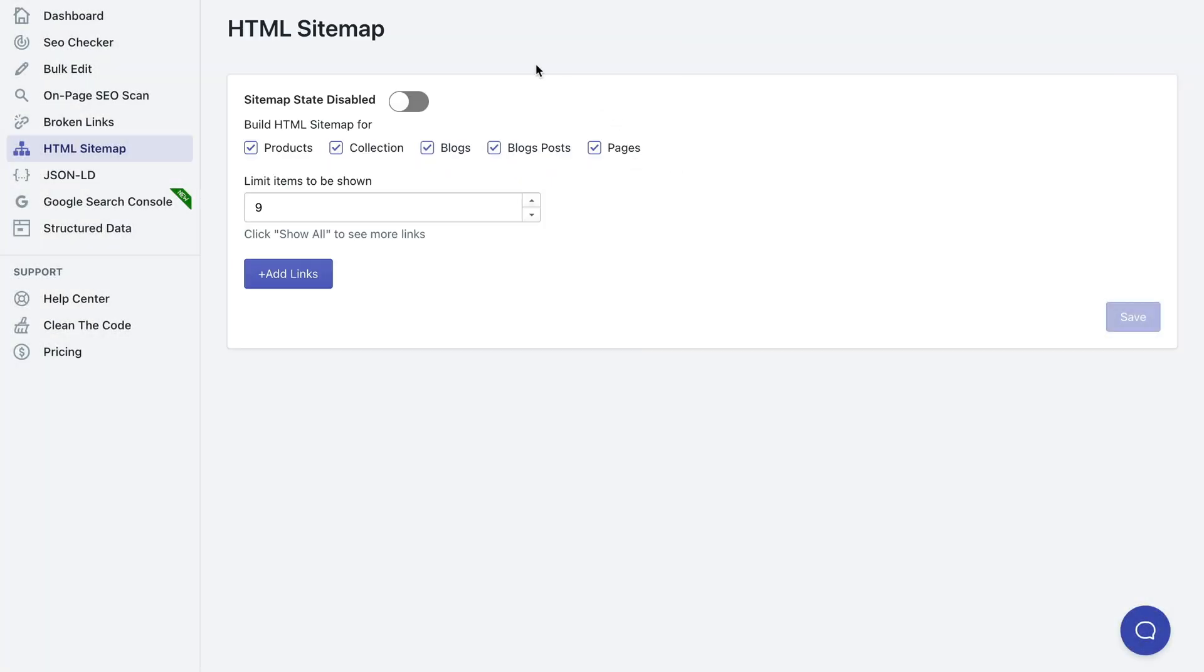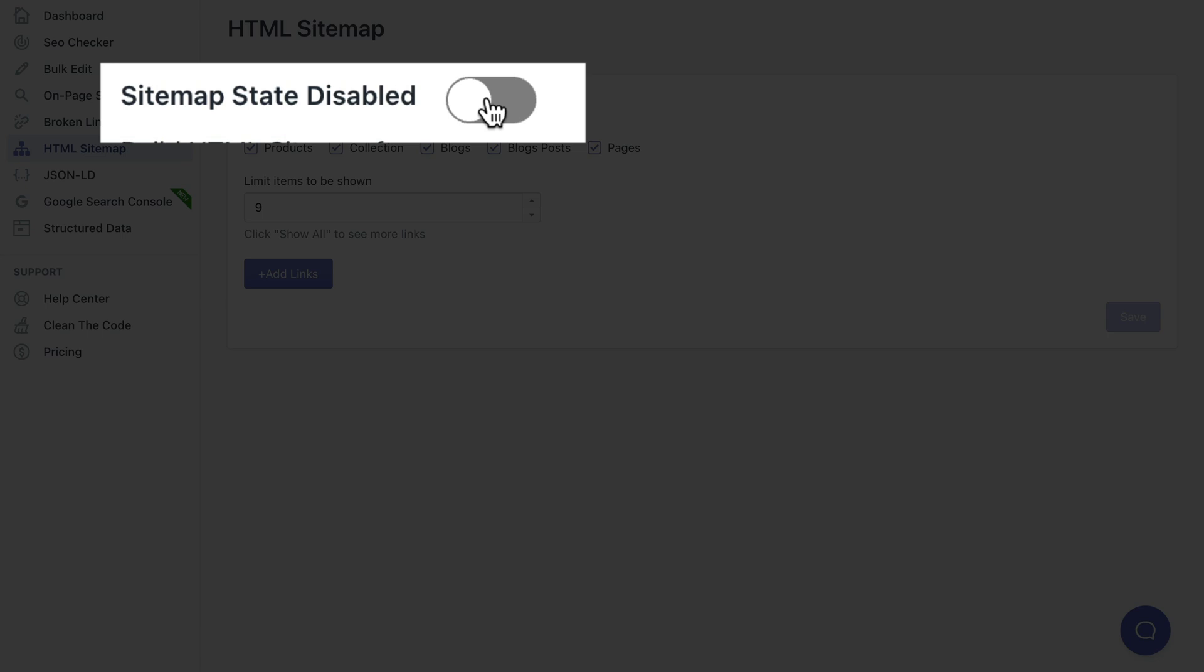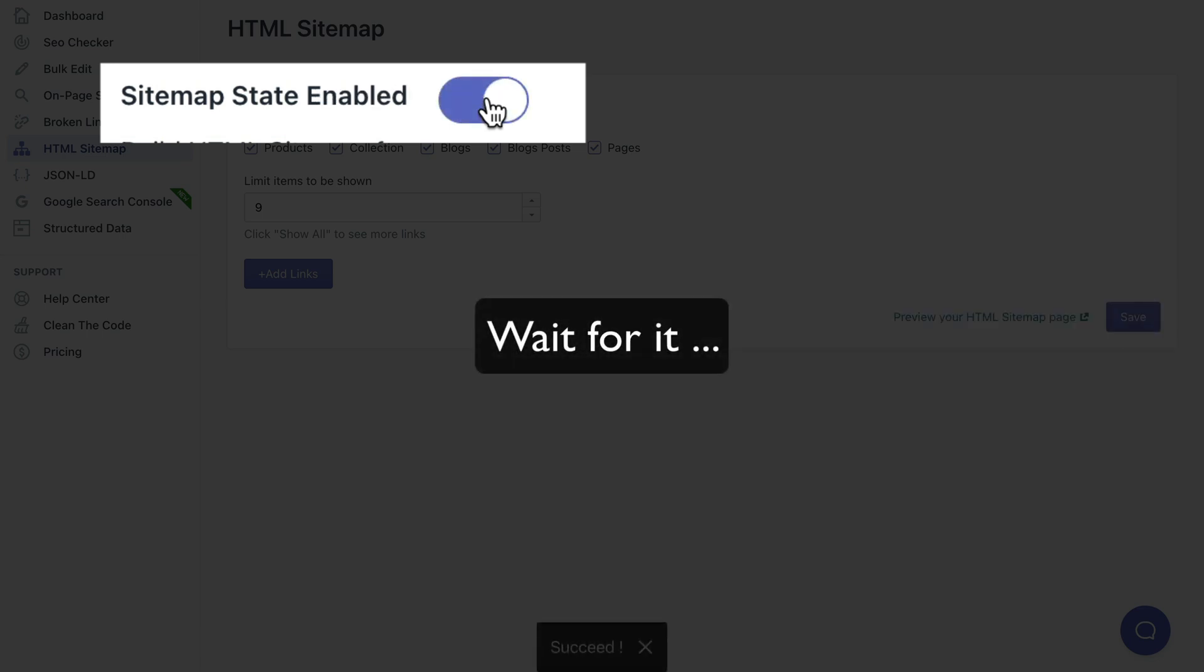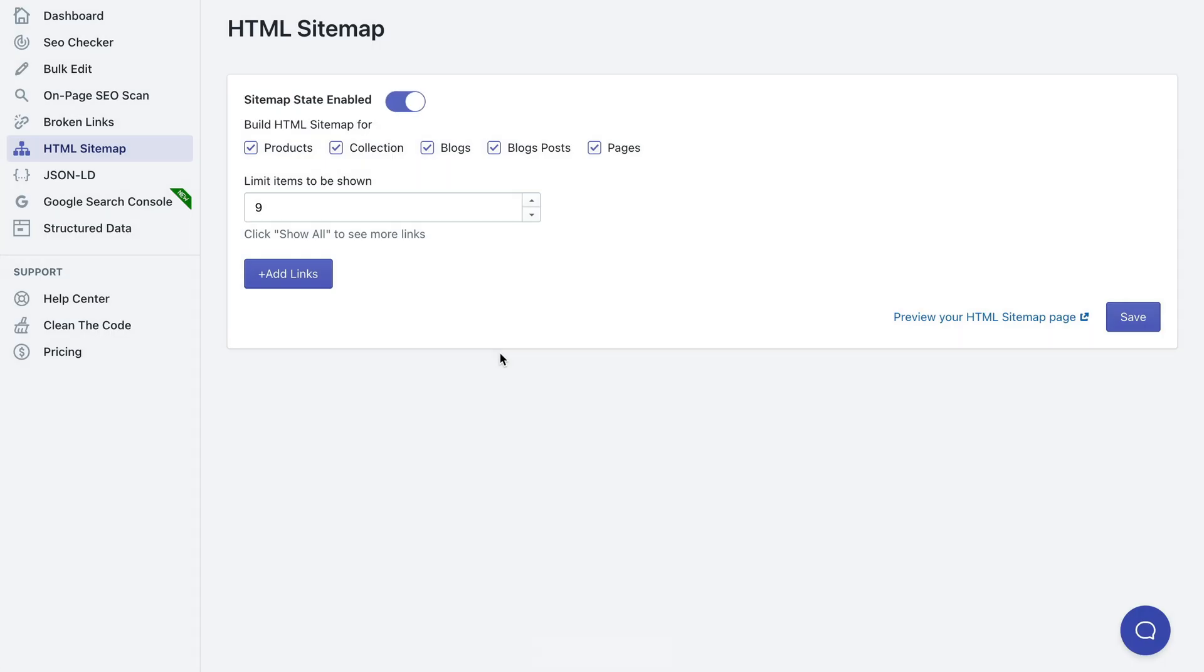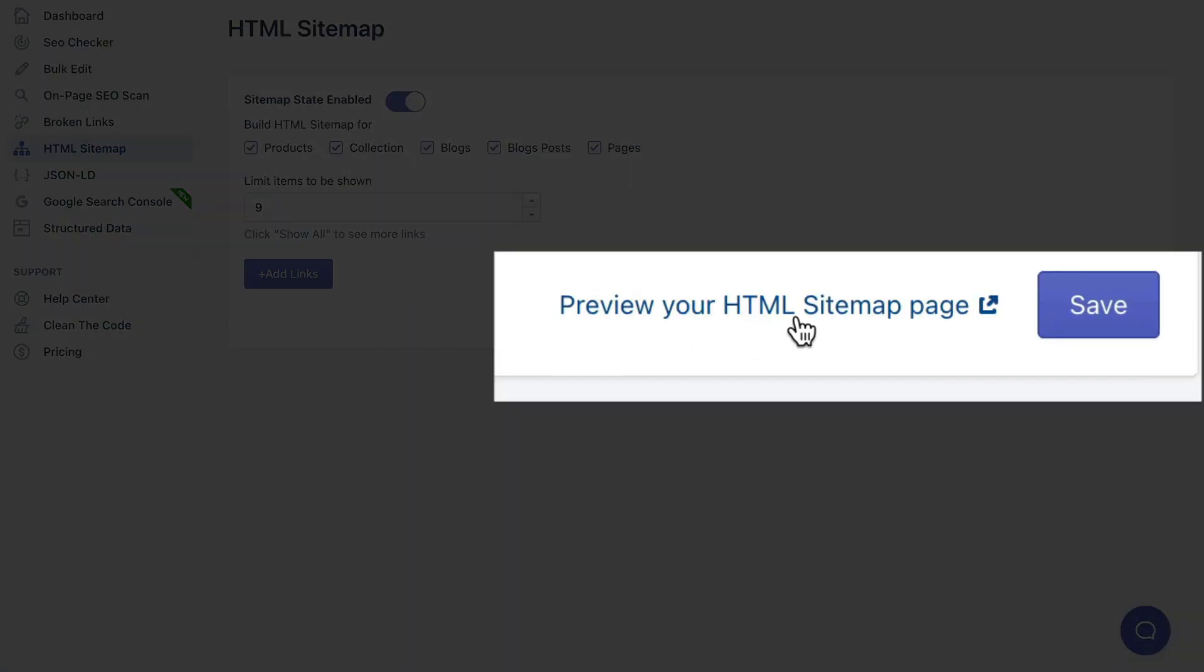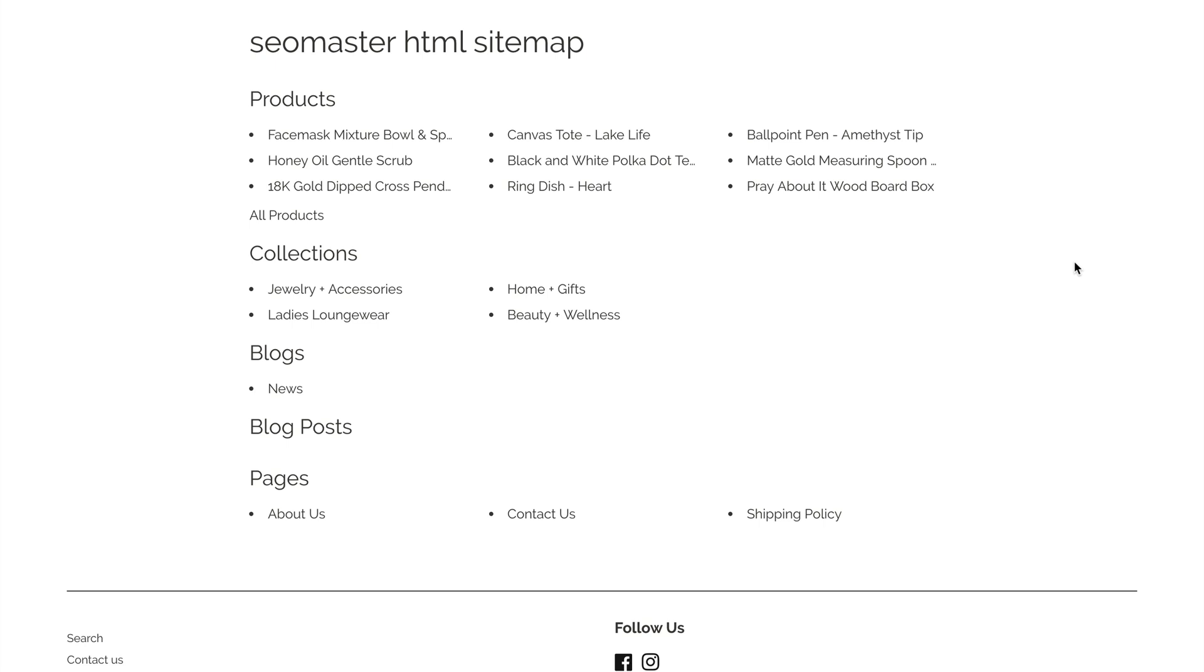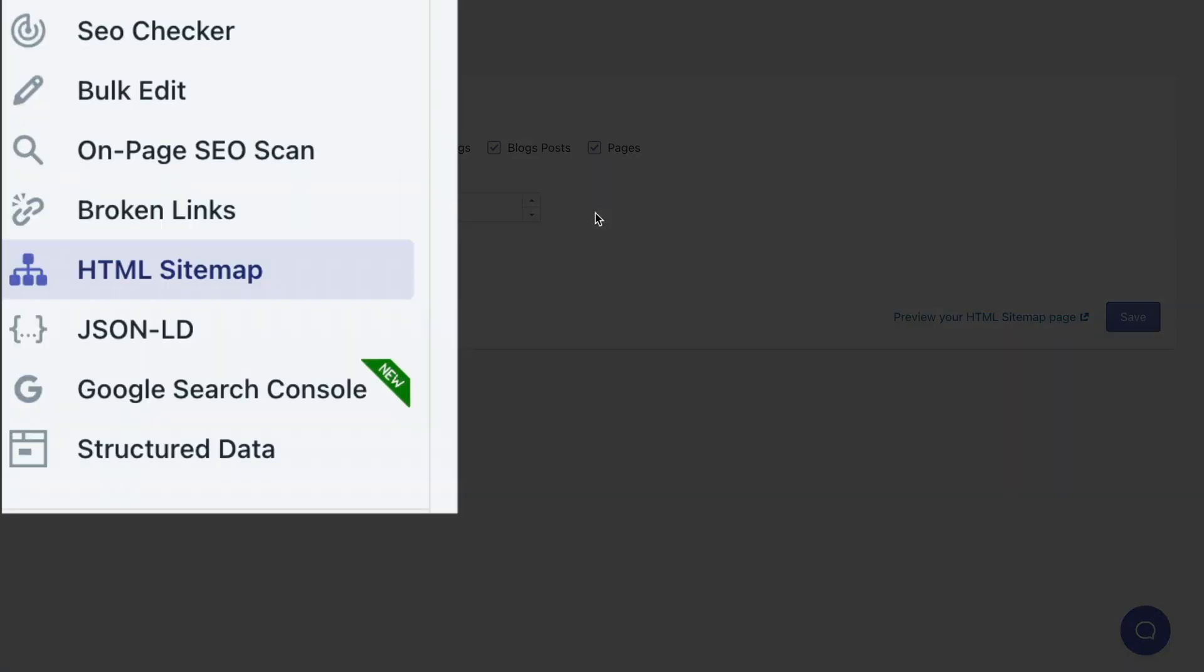In order to create it you just need to toggle this option on and pretty much now you have a HTML sitemap. You can just click the preview your HTML sitemap page link and take a look at it, and here's how it looks like.